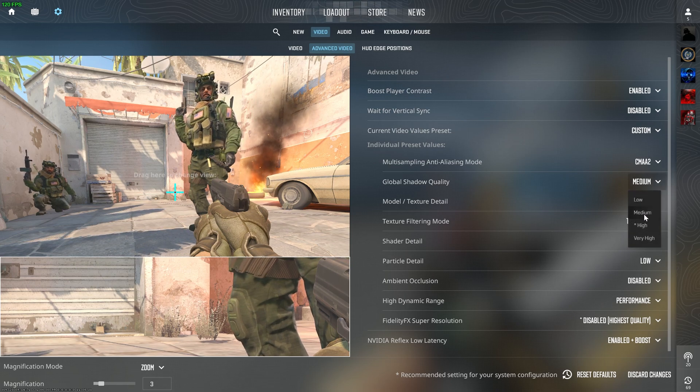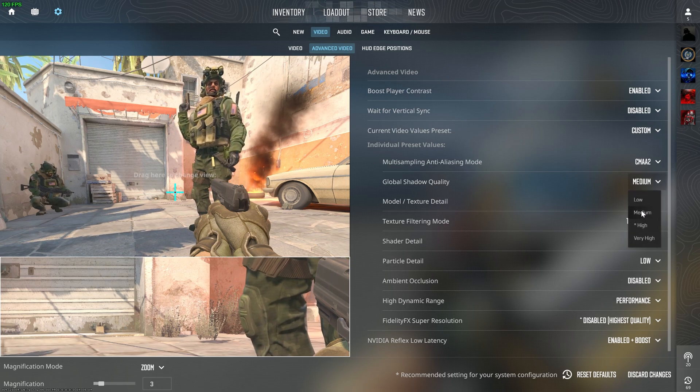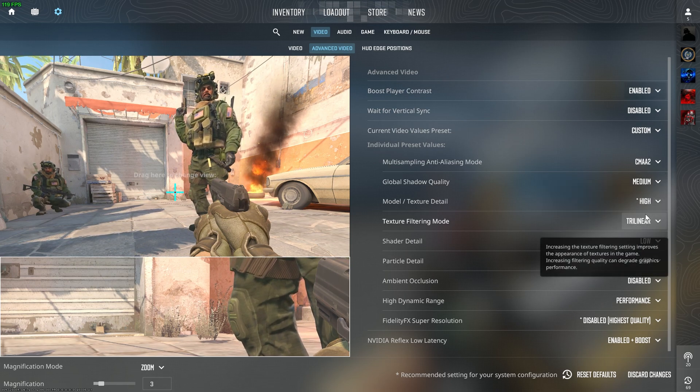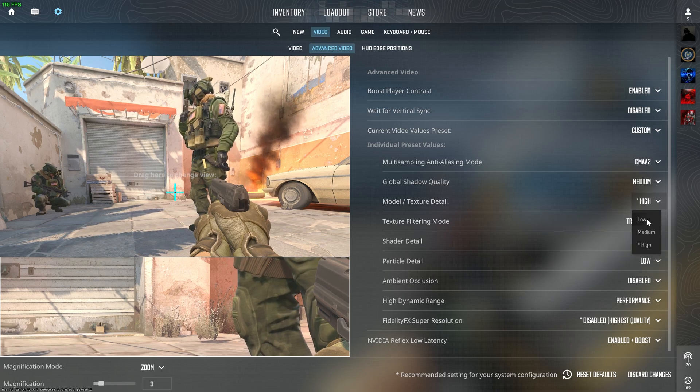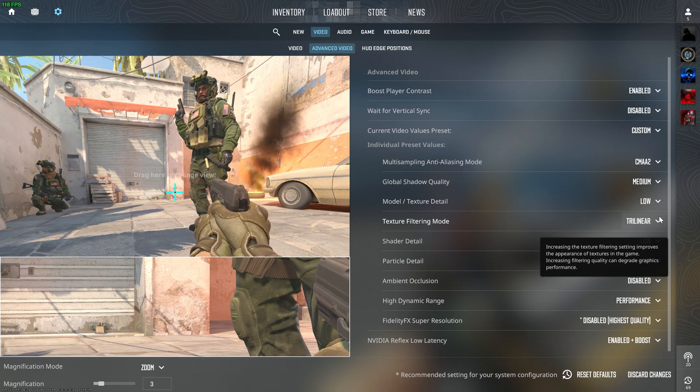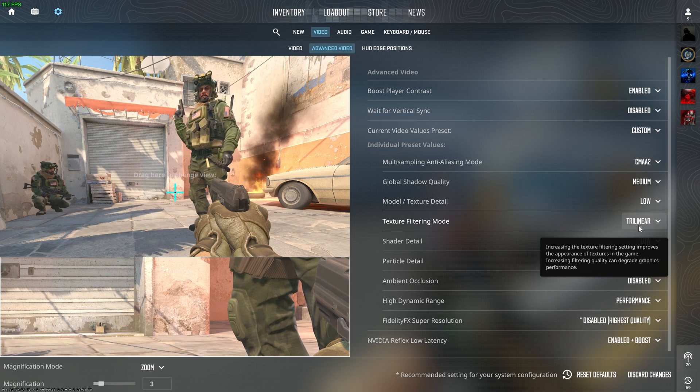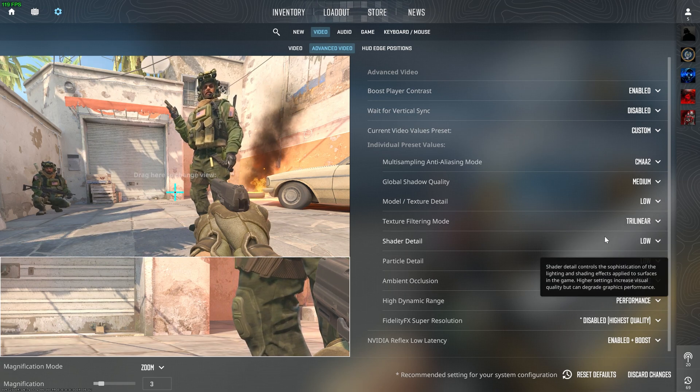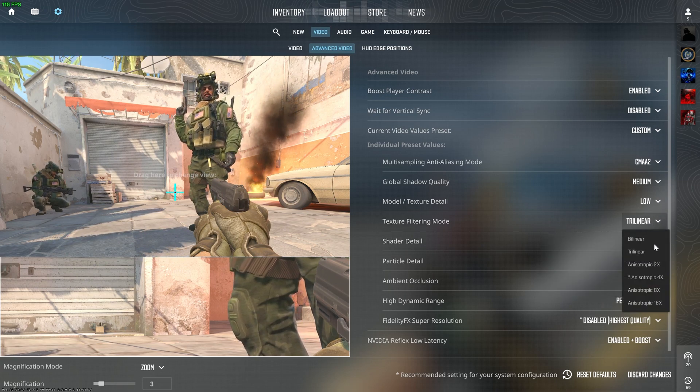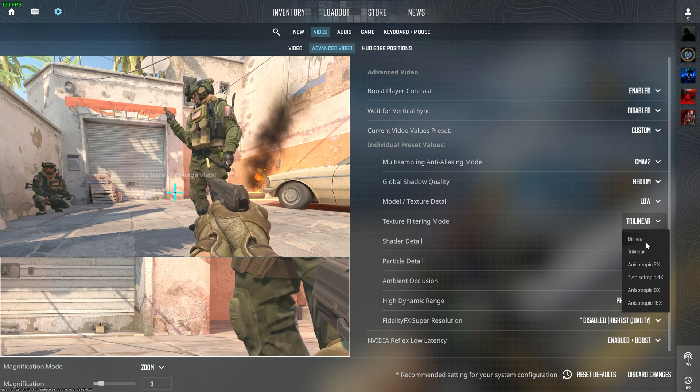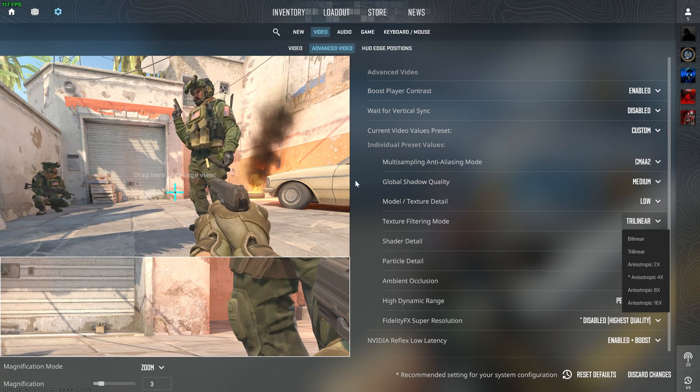Global Shadow Quality can be set to medium or high, whatever you desire. Model Texture Quality should be set to low if you have a low-end PC. Texture Filtering Mode can be set to trilinear or bilinear.